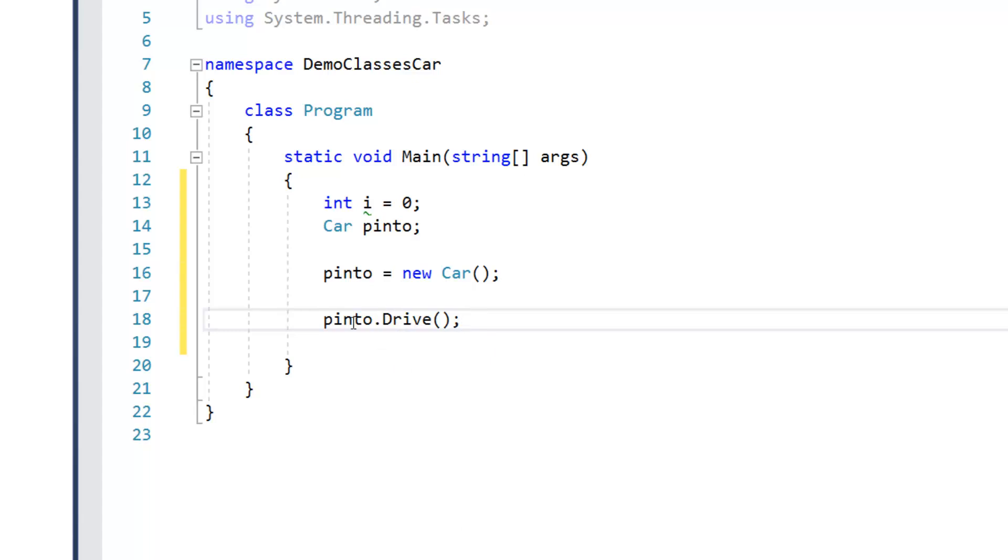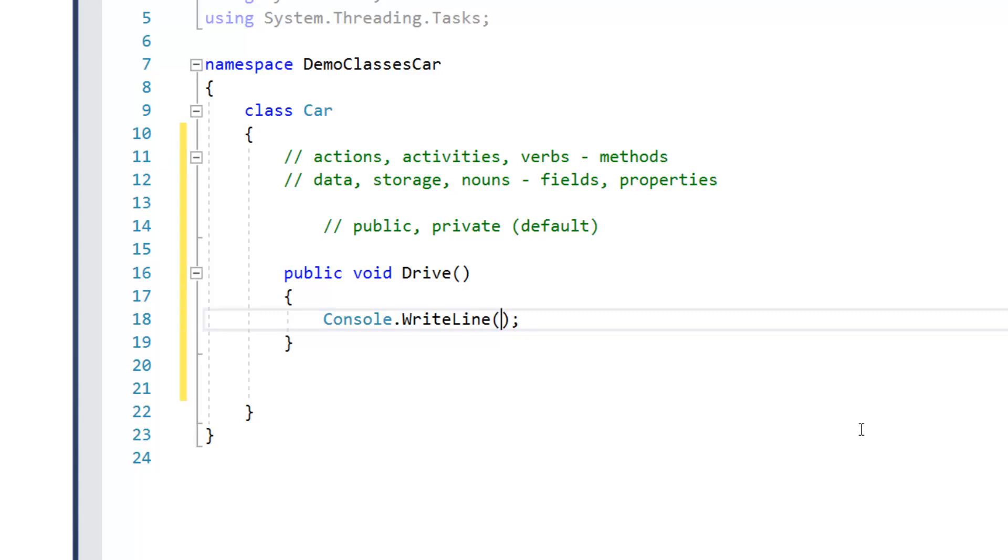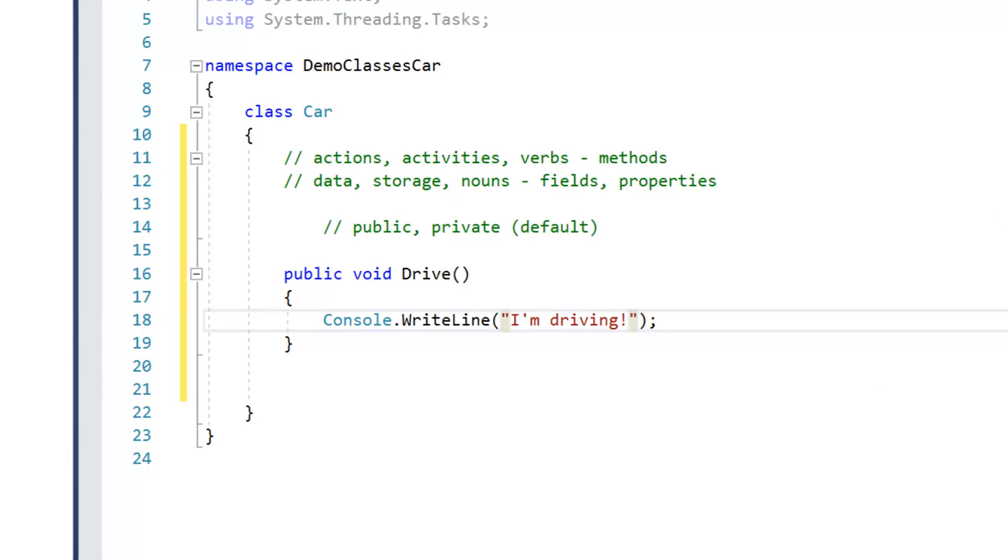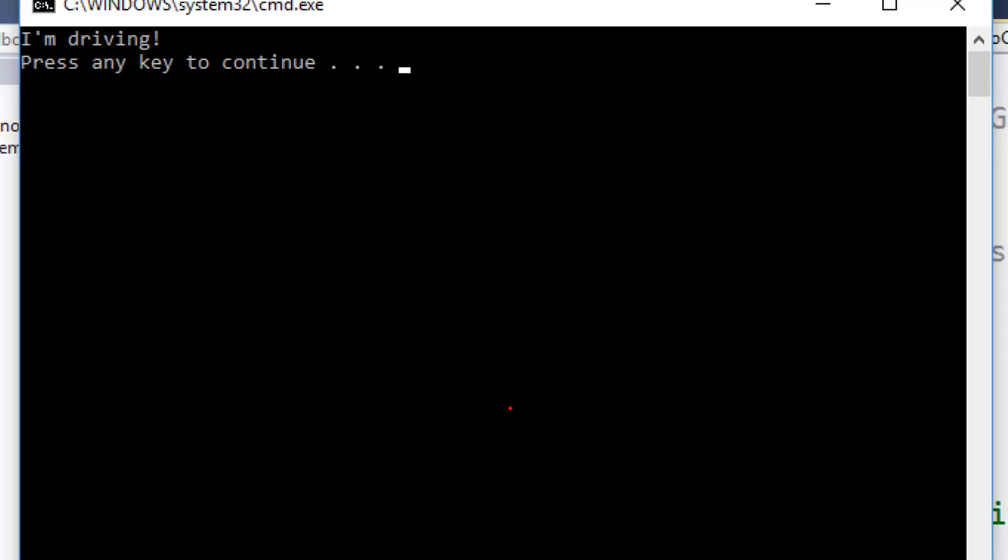but eventually we would be able to add code there and have it do stuff. So let's start off by doing something along these lines. Let's say console.writeline, I'm driving, just to kind of give us some indication that something has happened. All right. So we'll go ahead and run this, and there you see our results. So we've got this output statement that was executed as a result of calling Pinto.drive.